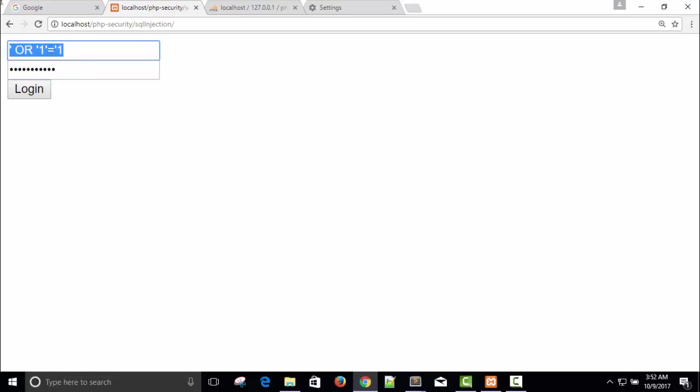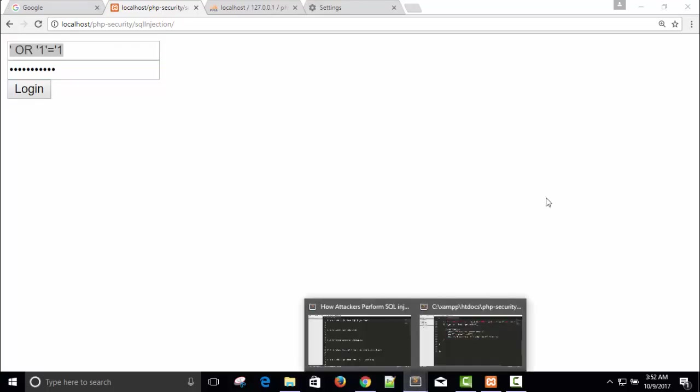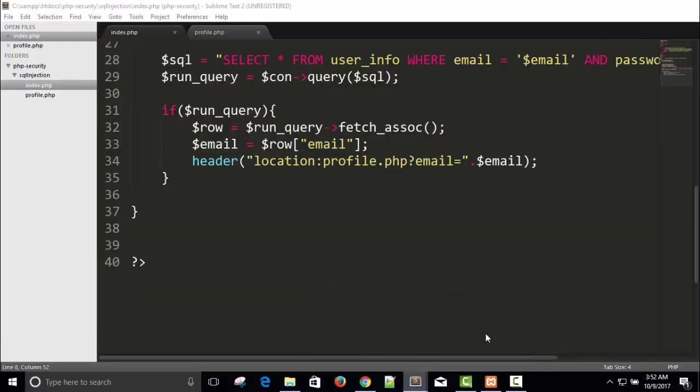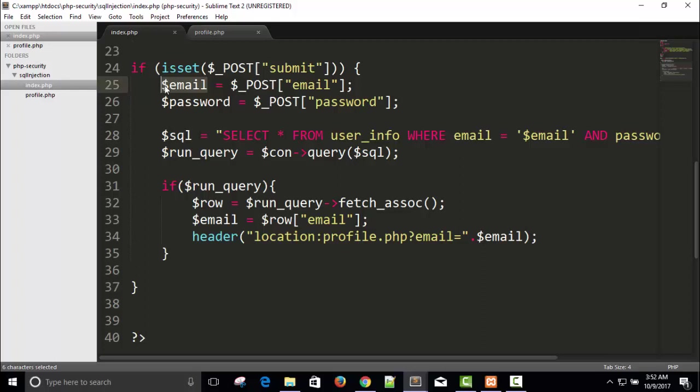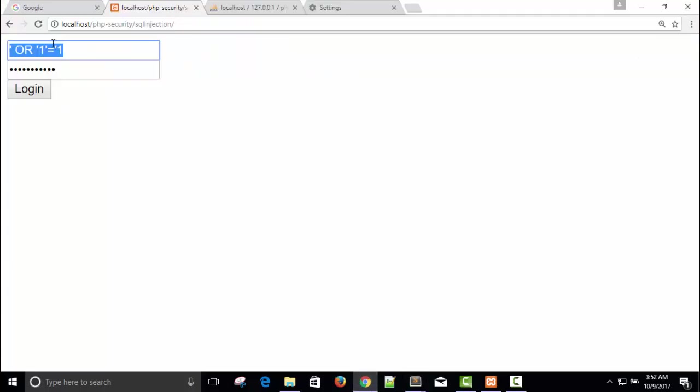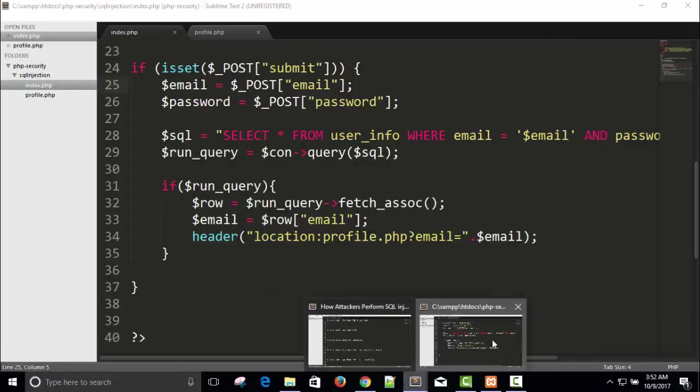Let me check it here. Copy. What is it doing actually? Here is our SQL query. Just remove this dollar email because this is the email variable which is nothing but this input. If I will replace this code here.